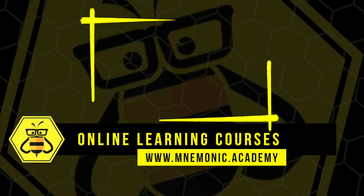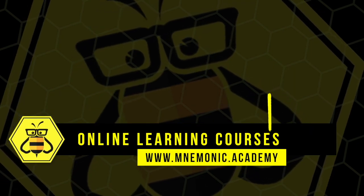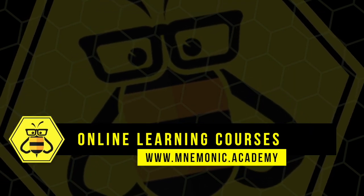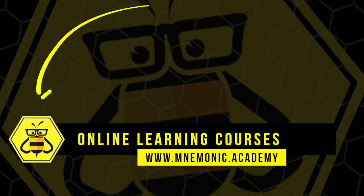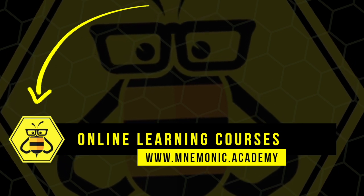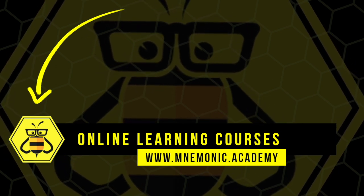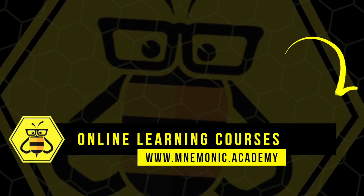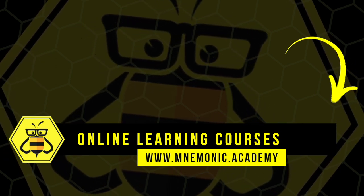Subscribe to the Mnemonic Academy YouTube channel for daily uploads that will help you learn amazing concepts through effortless associations.